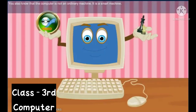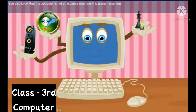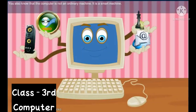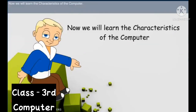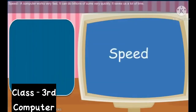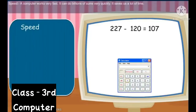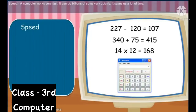You also know that the computer is not an ordinary machine — it is a smart machine. Let us look at the characteristics of the computer. First is Speed. A computer works very fast. It can do billions of sums very quickly. It saves us a lot of time.